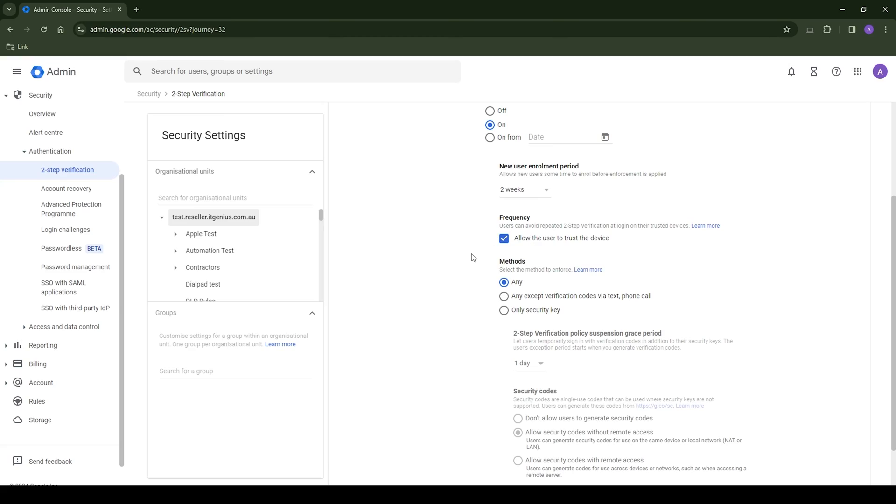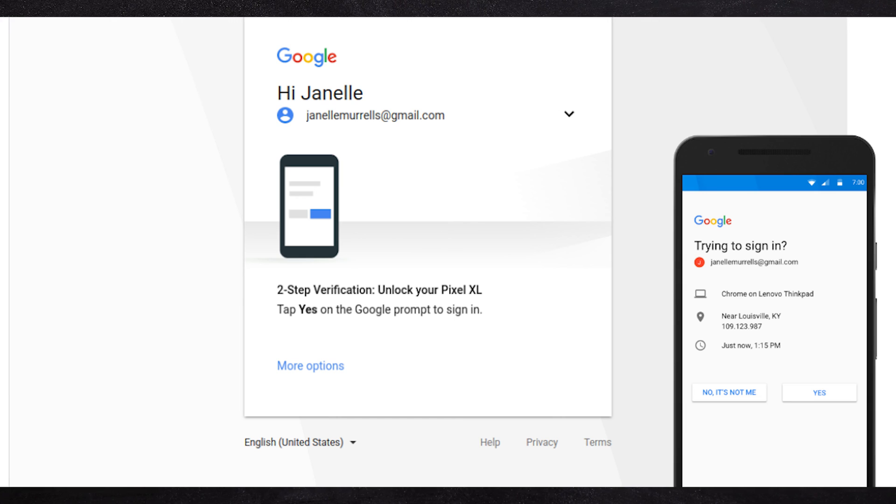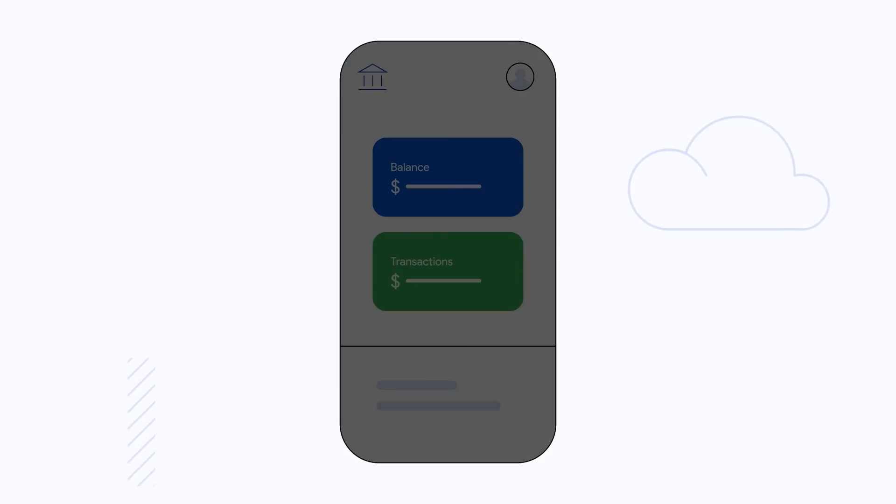My recommendation is to disable the ability to use a phone number or text message to log in and instead use push notification prompts, an app authenticator code, or pass keys.